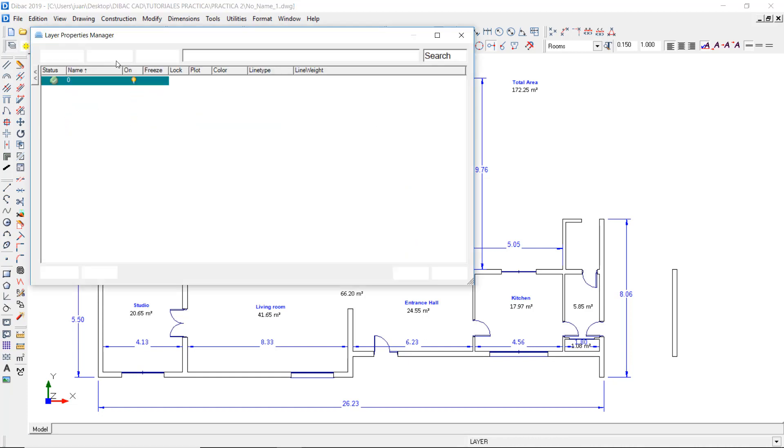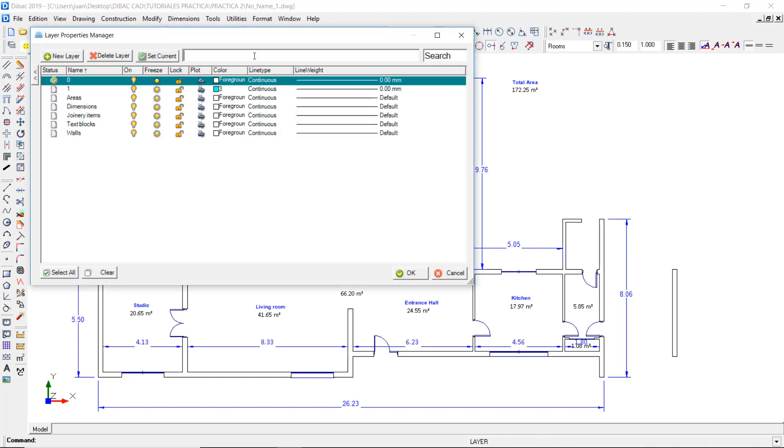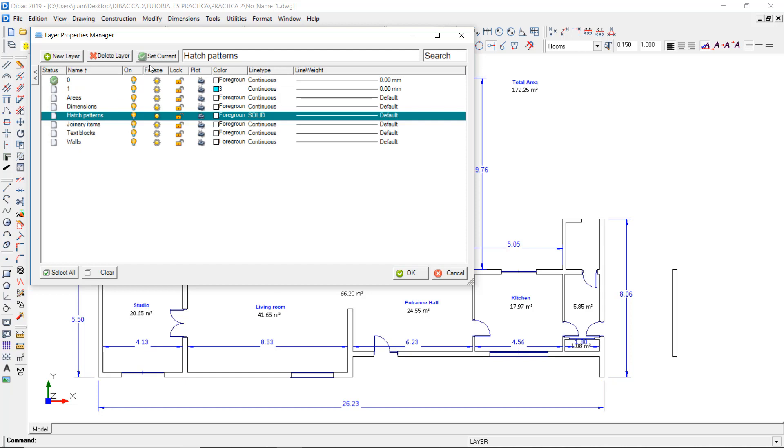First, I'm going to create a layer called Hatch Patterns and now I'm going to set it as the current layer.